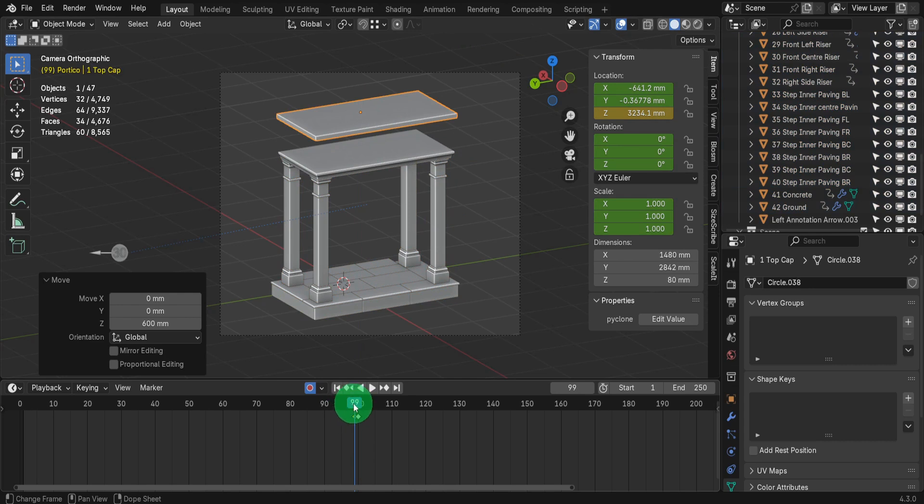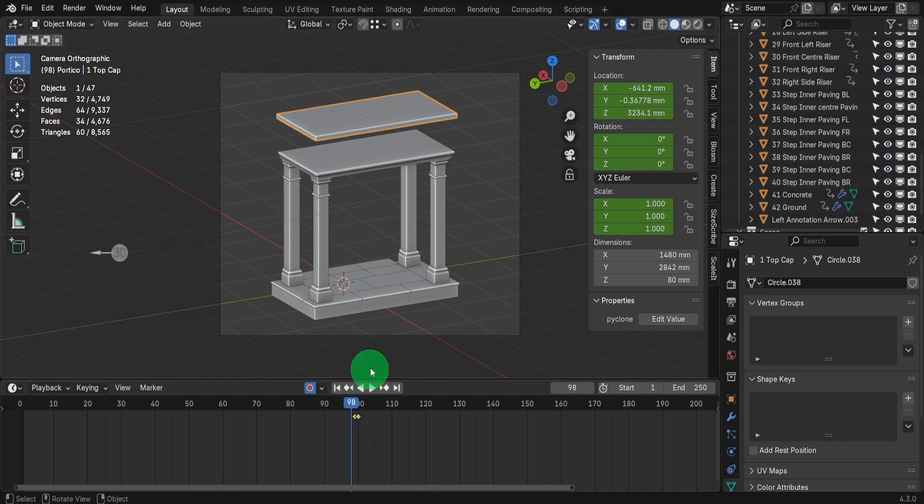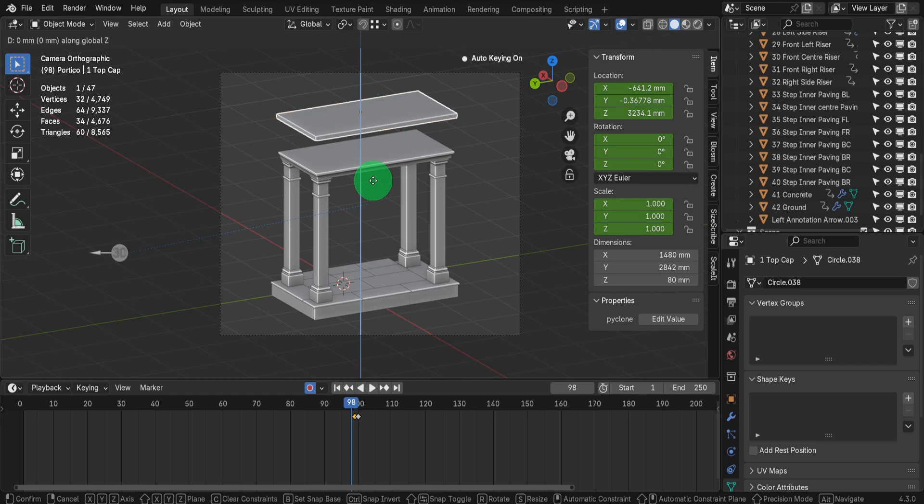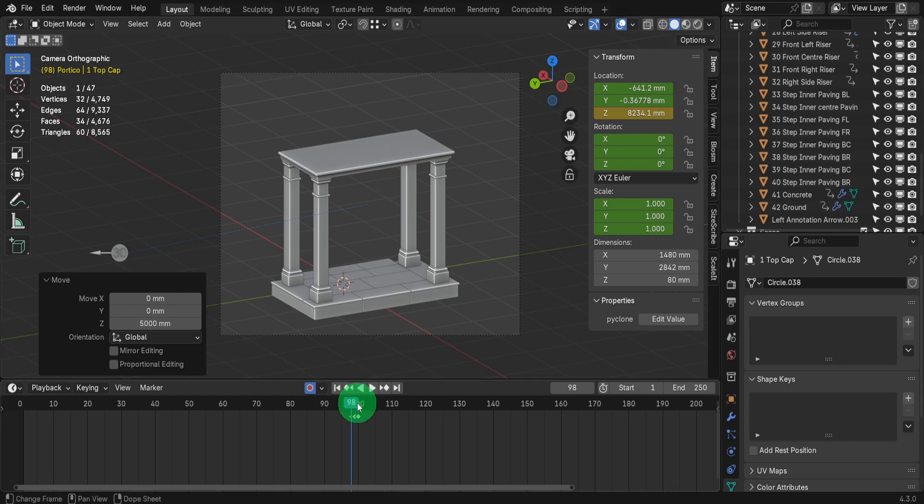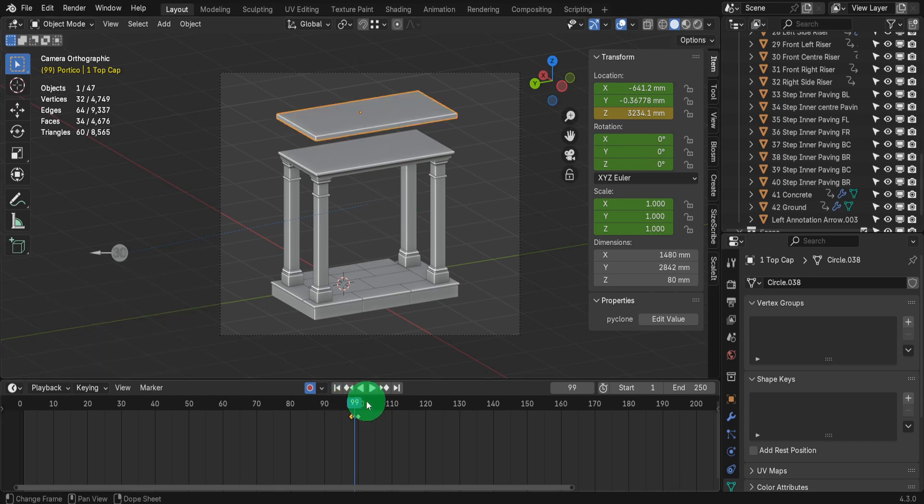Next press the left arrow key again to move to frame 98. Move this object out of view using another recurring value. Press G, Z and input 5000, then press enter. The next objects will need an initial keyframe at frame 99 so move the scrubber back to 99 with the right arrow key.